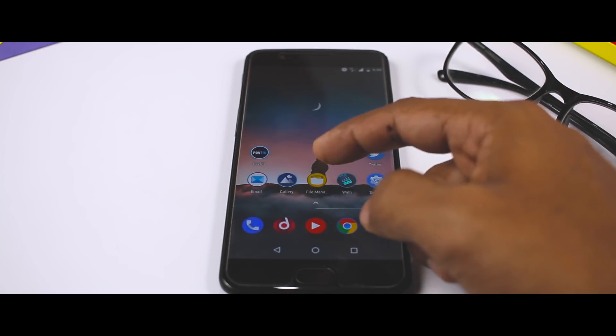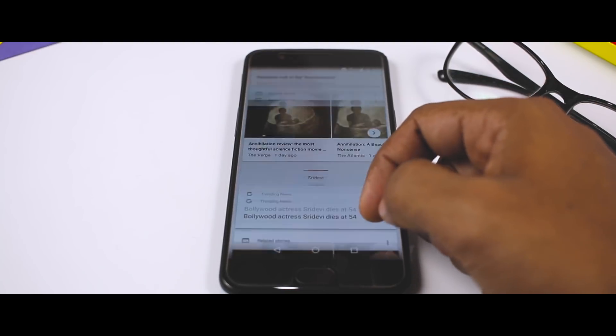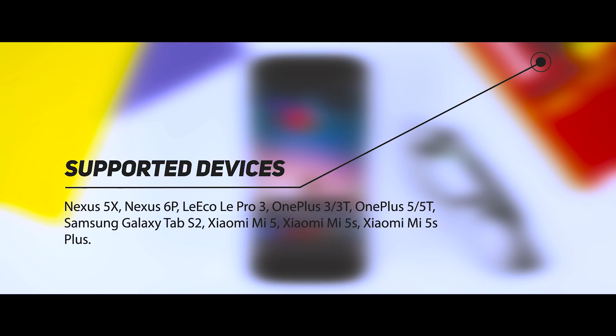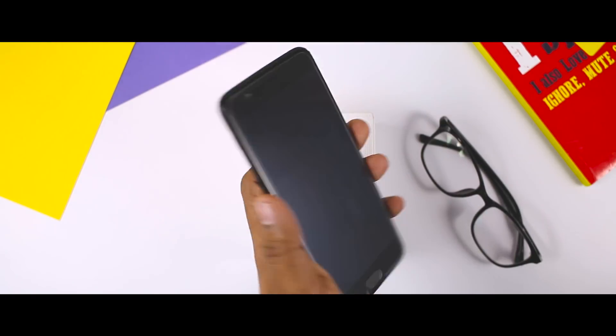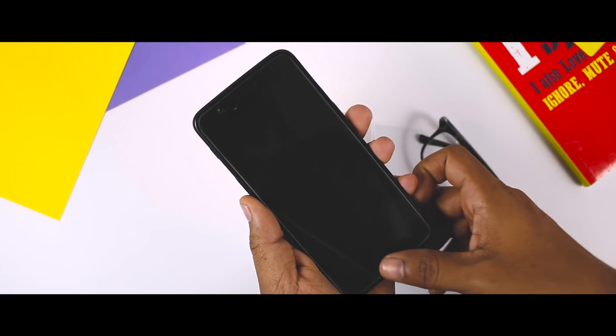If you haven't watched that video, I will leave a link for that in the description down below, so do check out. As of now, the Lineage OS 15.1 only supports a bunch of devices which include Nexus 5X, Pixel 6P, LeEco Le Pro 3, OnePlus 3, 3T, OnePlus 5 and 5T, Samsung Galaxy Tab S2, Xiaomi Mi 5, Mi 5S and Mi 5S Plus. So if you have one of these devices, you can try Lineage OS right now and more devices will be added soon.